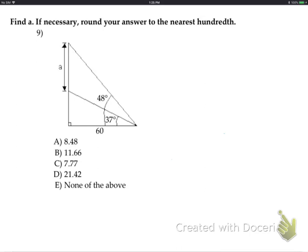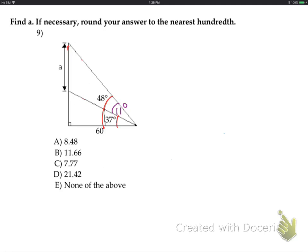On the next problem, find little a — the trick is it's not the side of a right triangle. It's the side of a non-right triangle. There are two right triangles embedded here. One approach: subtract the angles. The whole angle is 48, and 37 is the lower part, so 48 minus 37 equals 11 degrees for the inner piece of the triangle.